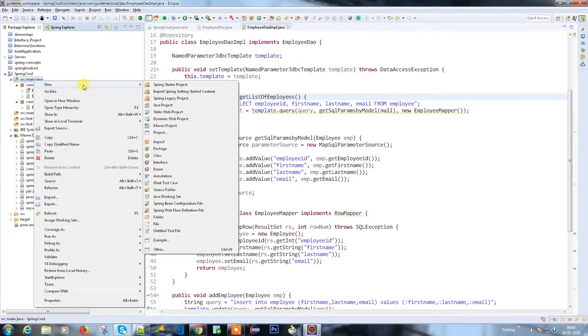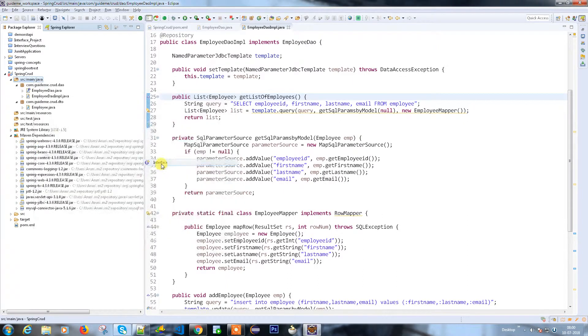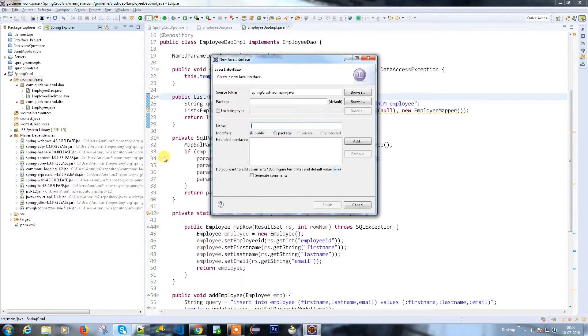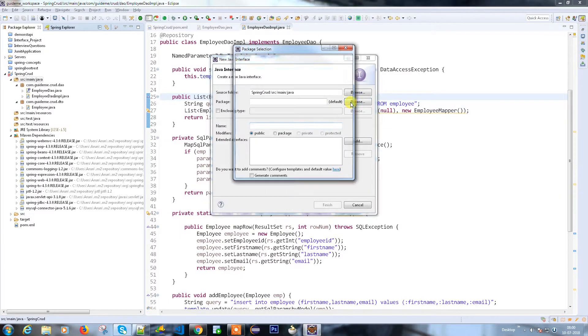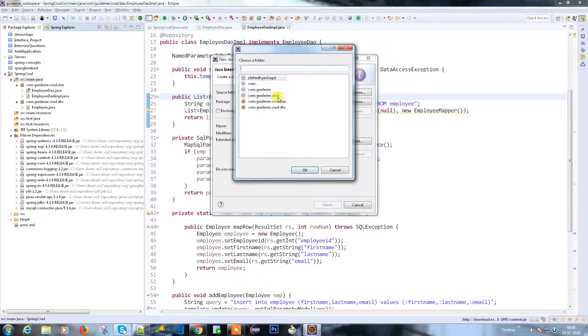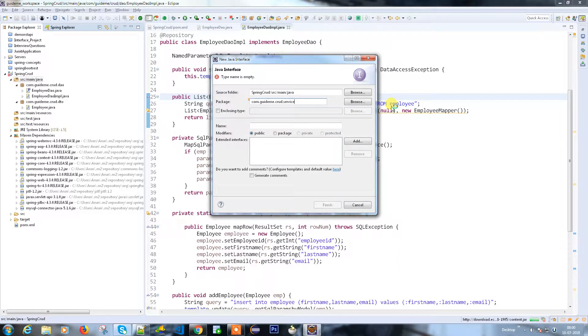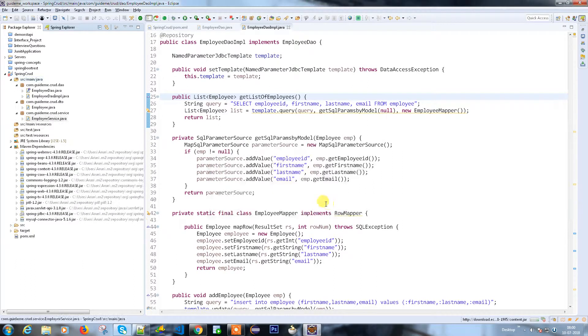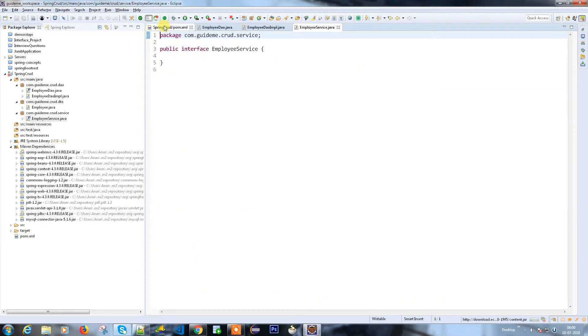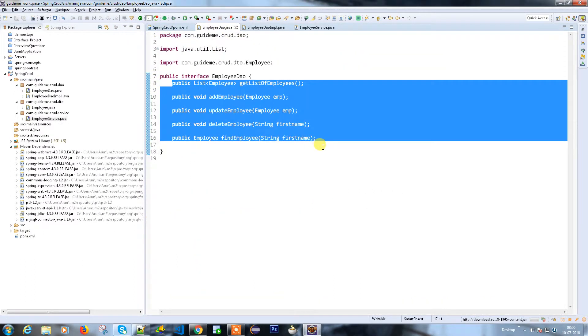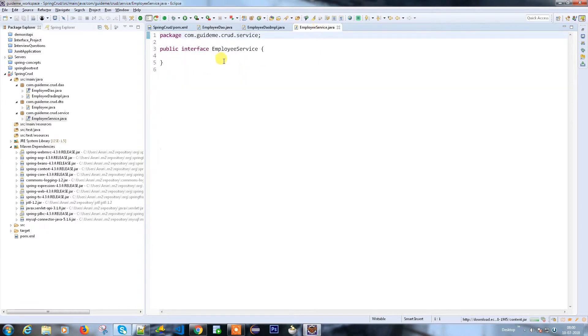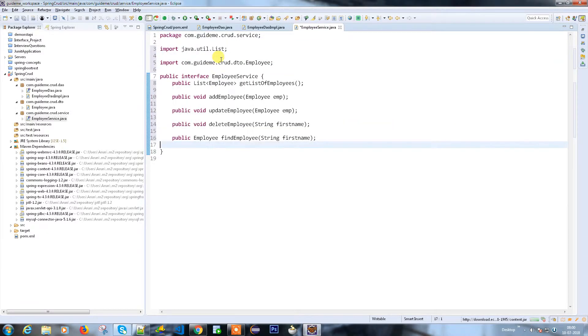I'm going to create a new interface which is the employee service. I'll provide the package under the service. The operations I'm going to perform in the employee interface are the same which are there in the employee DAO.